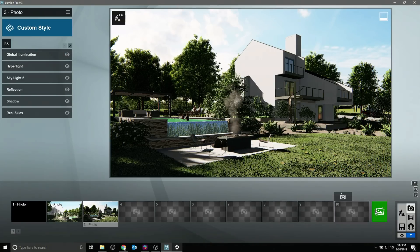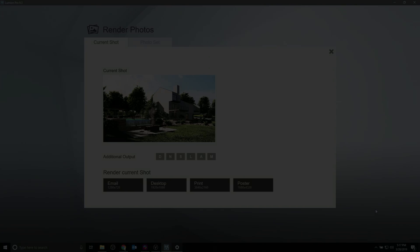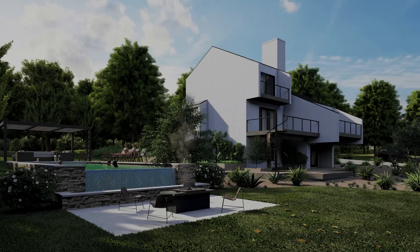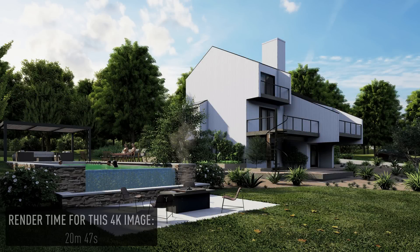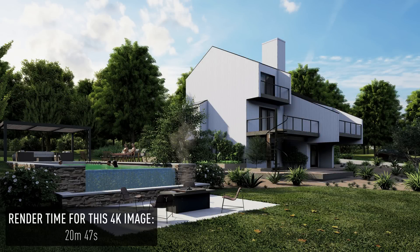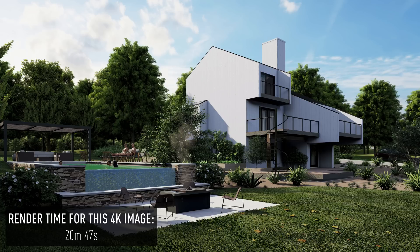This render, for instance, which may not have been possible in other rendering engines, was completed in less than 25 minutes. Make sure to check your system requirements so that you're compatible with Lumion.